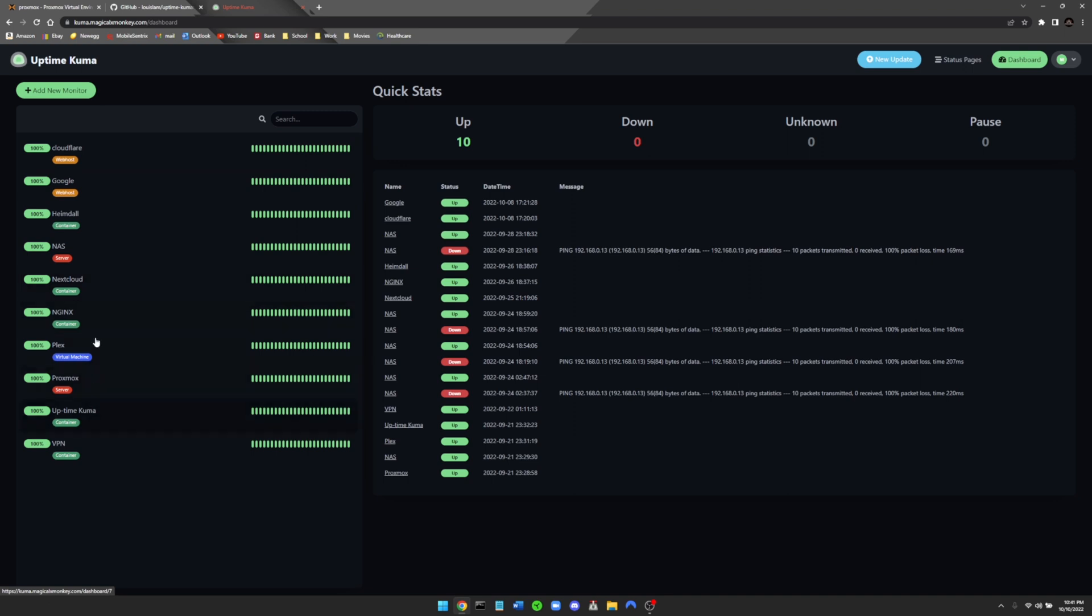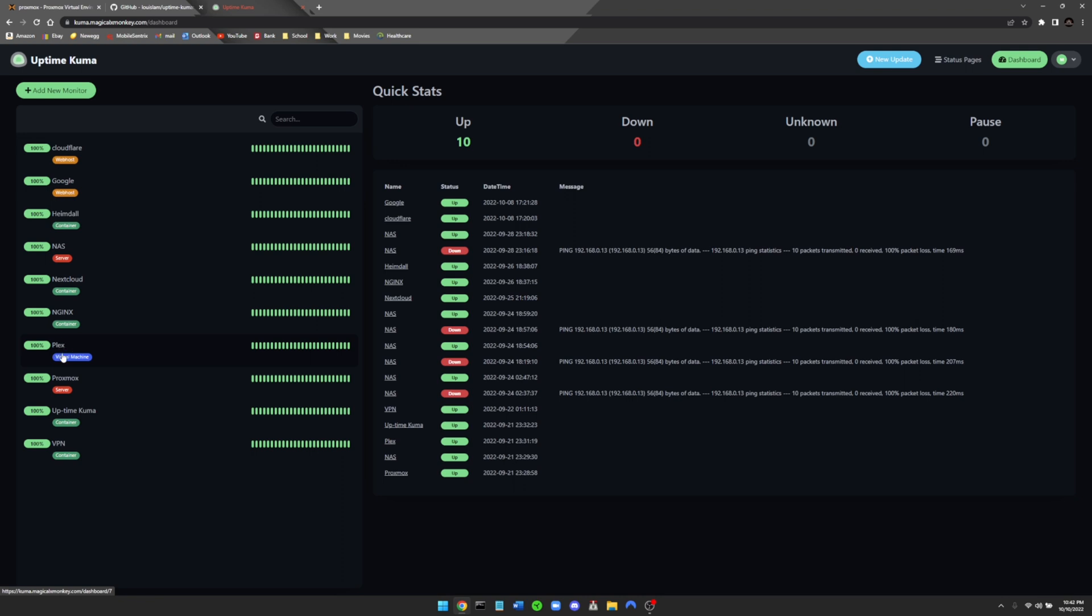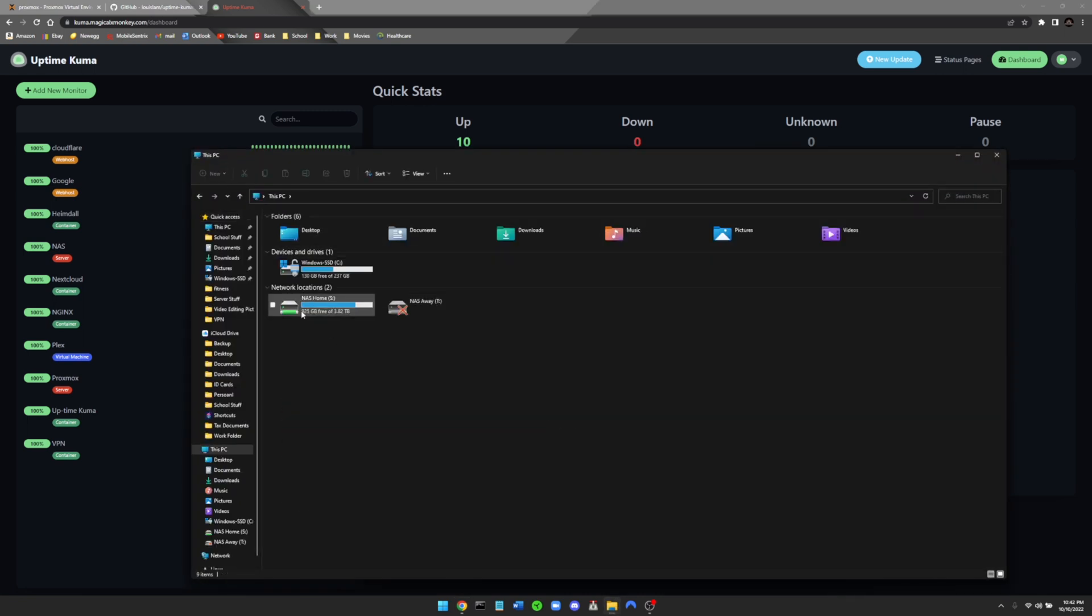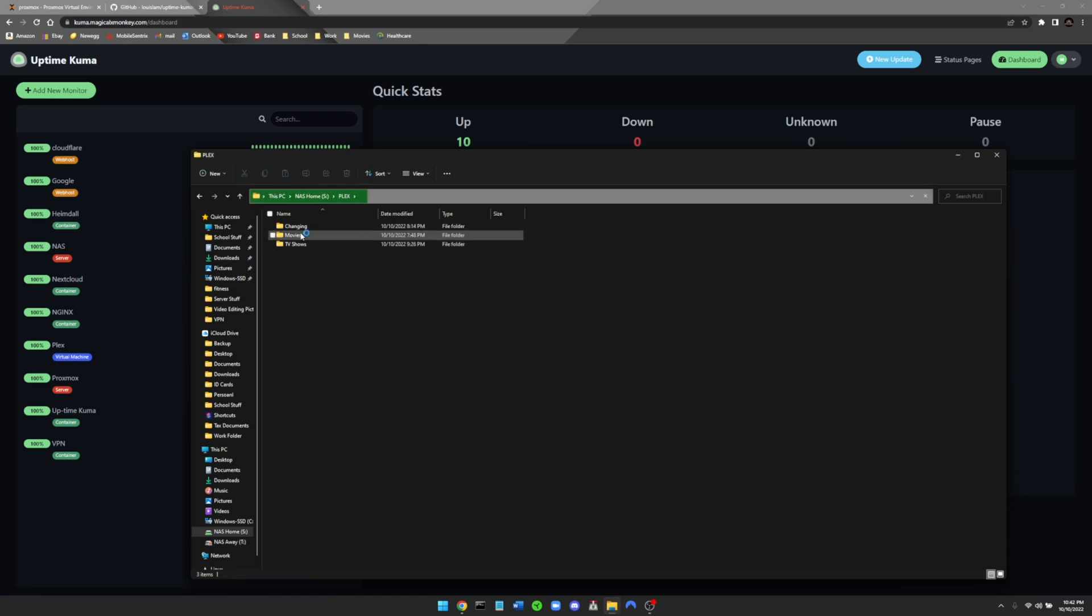Basically with Kuma you can see when they're up and when they are down. So I have Heimdall, Nextcloud, Nginx, Uptime Kuma, and my VPN all running in containers. These containers are located on my Proxmox server, which is labeled as a server right here. So if Proxmox goes down, all of my containers will go down with it, as well as my virtual machine that I have running my Plex media server. A separate server I have apart from Proxmox is my home NAS, which stands for Network Attached Storage. You can see it here, this is my NAS and it has 925 gigabytes available of 3.82 terabytes. This is pretty much where I store all my data, my important files, and my Plex media such as my movies and television shows.